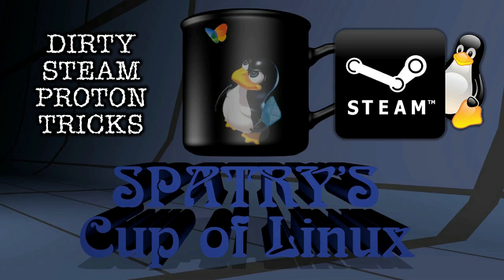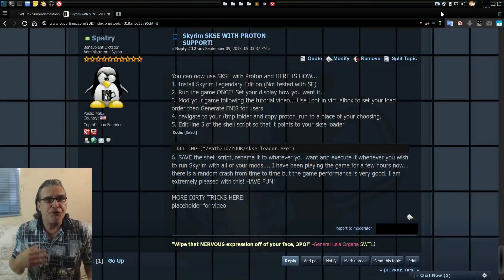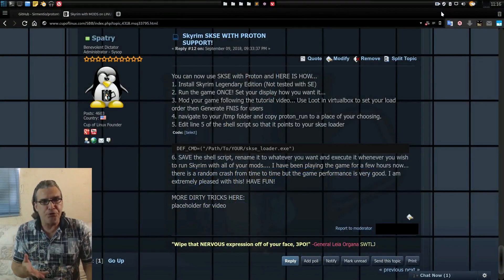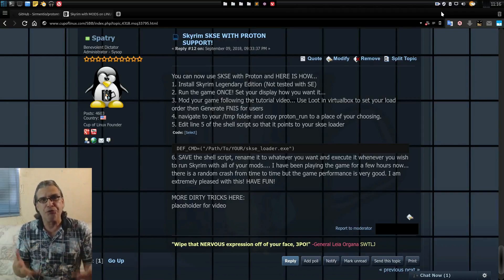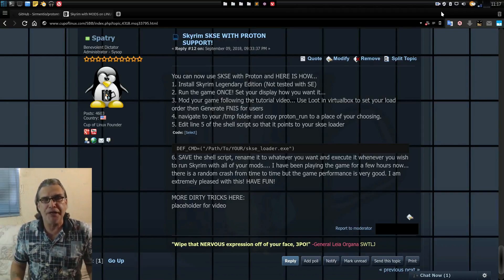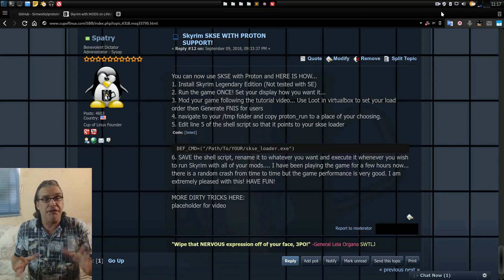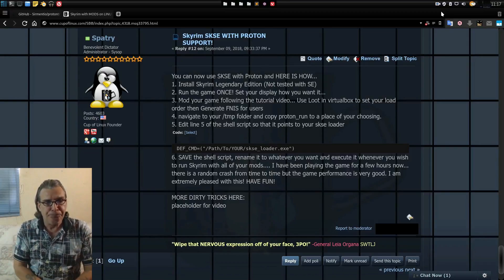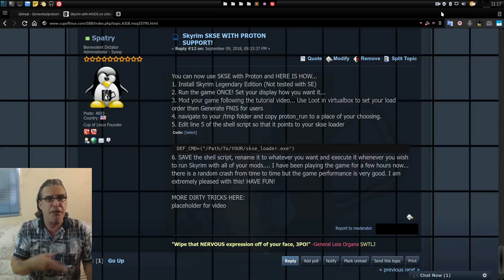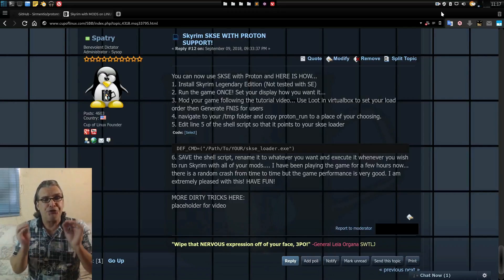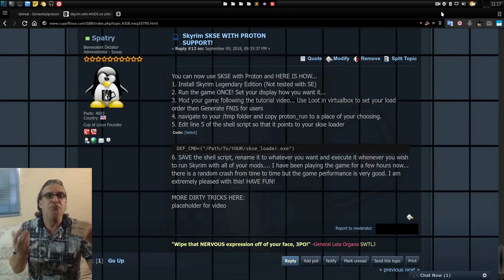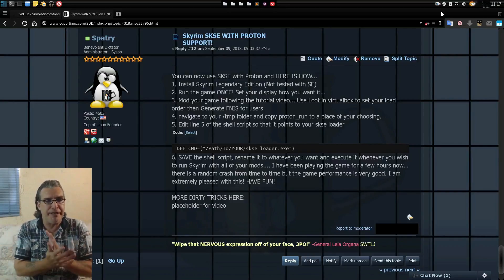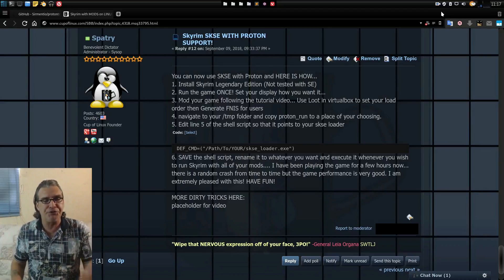Today's video focuses on a forum post I made about running the Skyrim Script Extender in Proton. For those who followed my Skyrim video, you can still follow that video and just incorporate what you'll see here if you're going to use the Proton side of things, because everything else in that other video is still relevant.